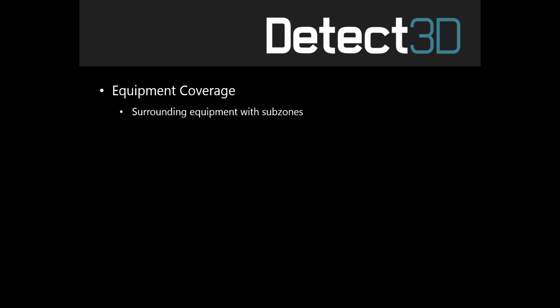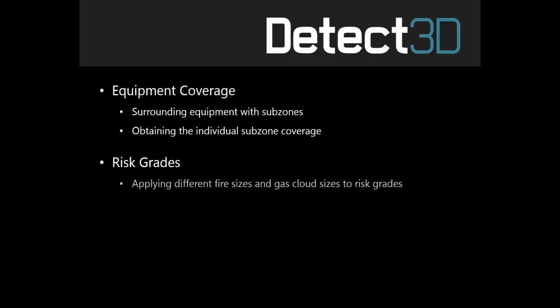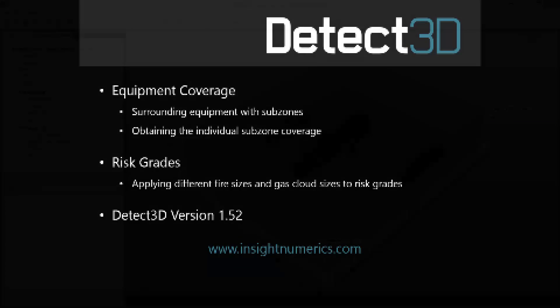Today we're going to look at equipment coverage, which is done by surrounding equipment with subzones and obtaining the individual subzone coverage, and risk grades, and how you can apply different fire sizes and gas cloud sizes to those risk grades. I'm going to be using Detect3D version 1.52, which is available at InsightNumerics.com.